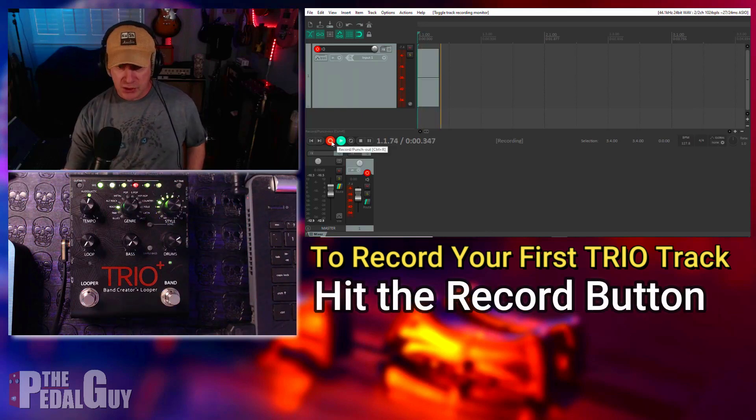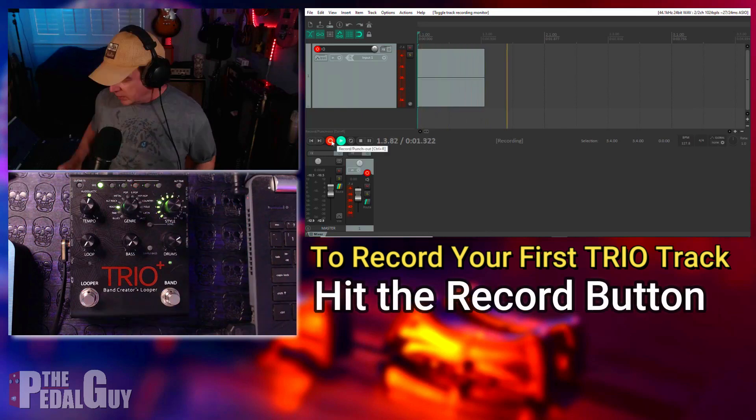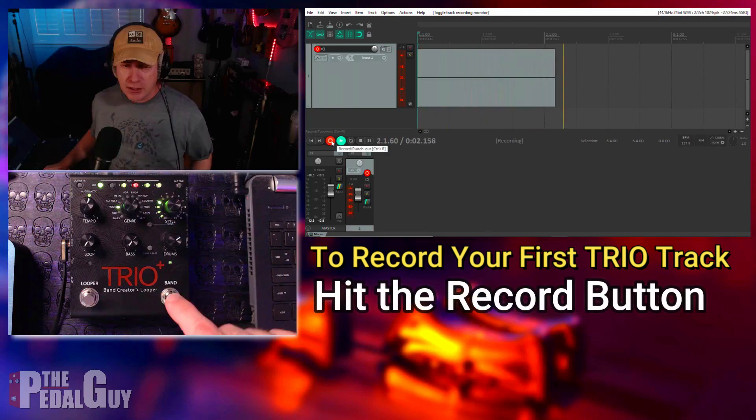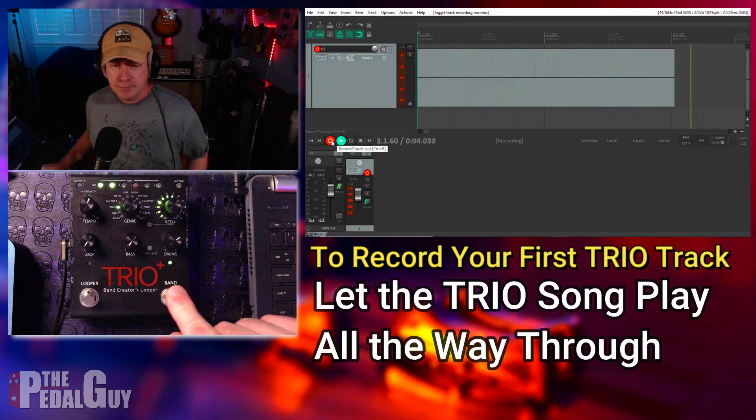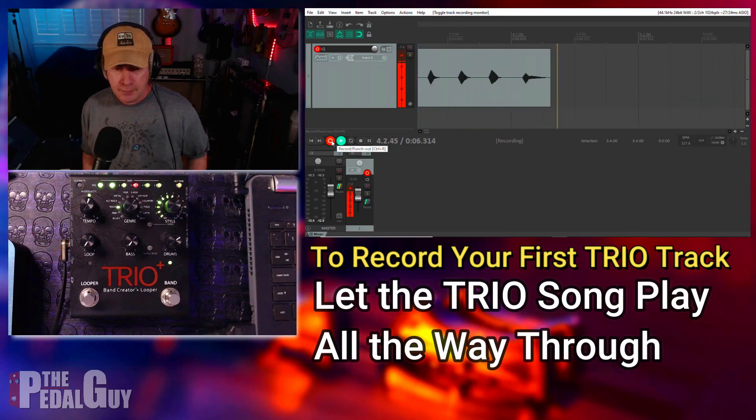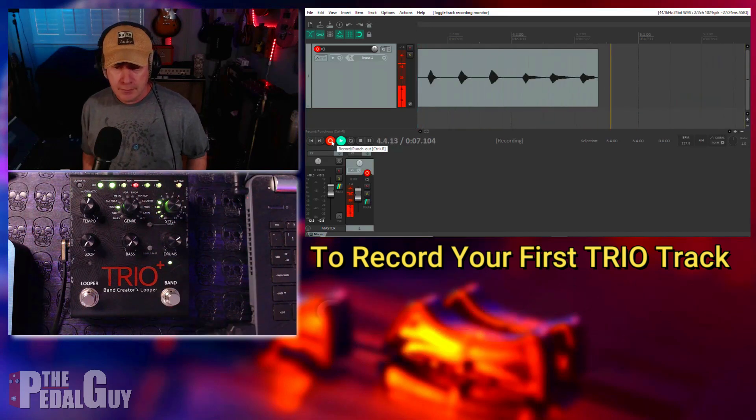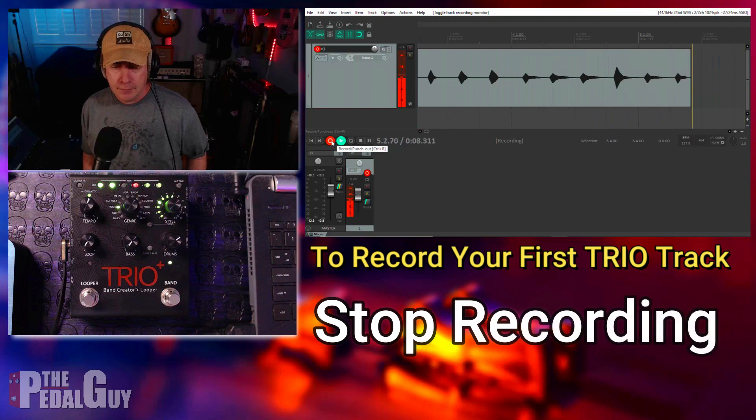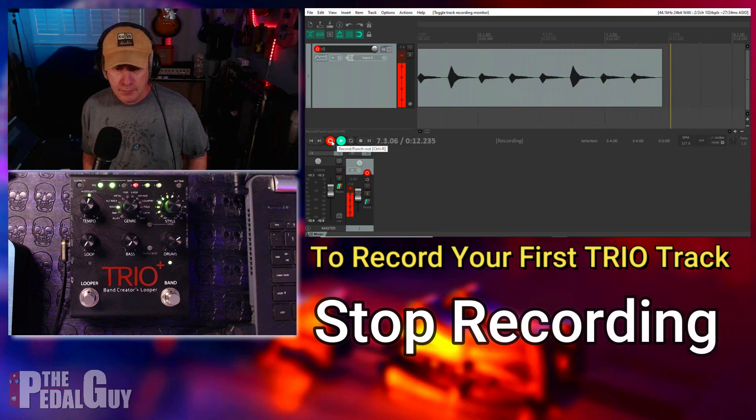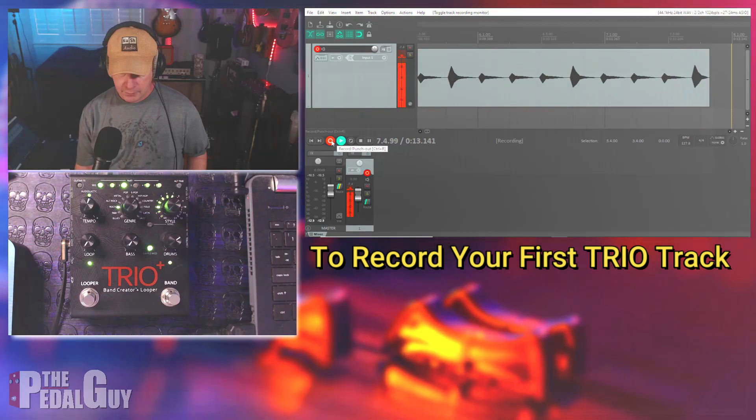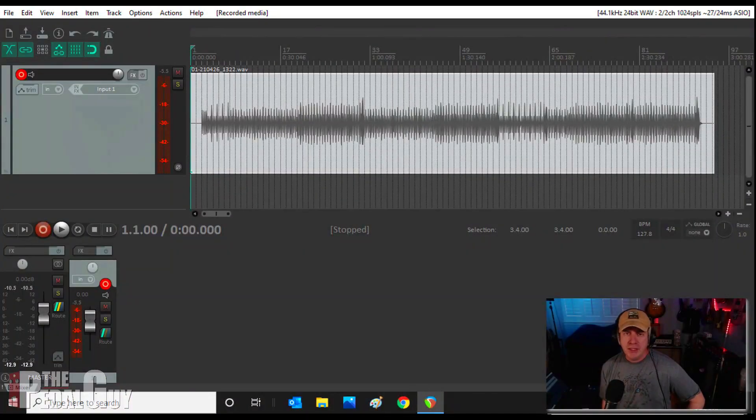And once you're done, you should have something that looks like this.